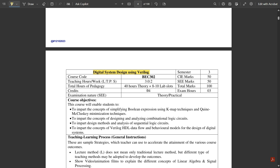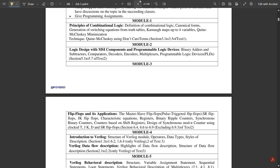This is a four-credit subject — three plus one — because it is a theory plus lab subject. Three credits are for theory with 40 hours of theory, plus 8 to 10 lab slots for lab experiments. CIE and SEE marks are divided 50-50. Total credits are four: three credits for theory and one credit for lab internals.